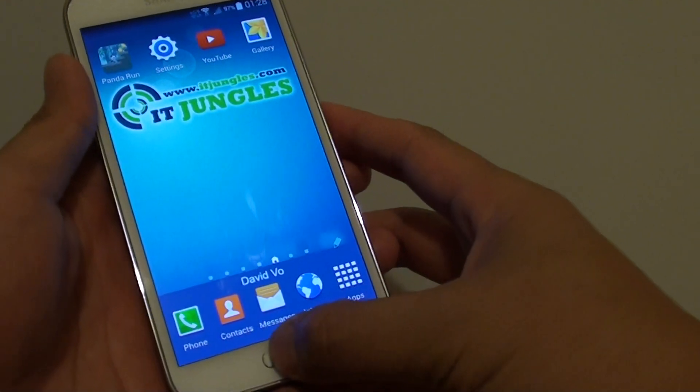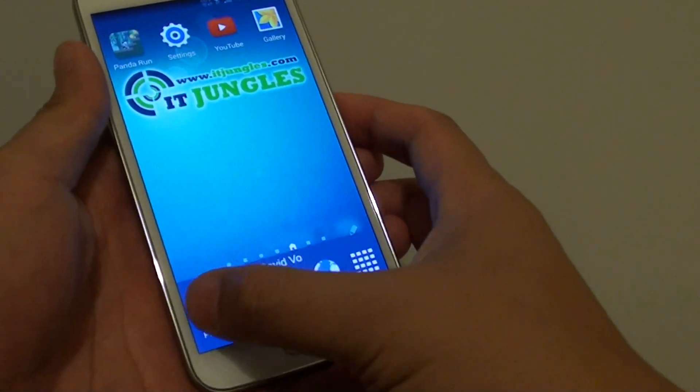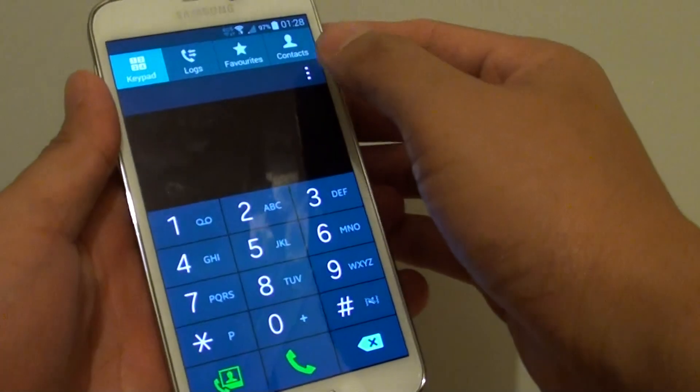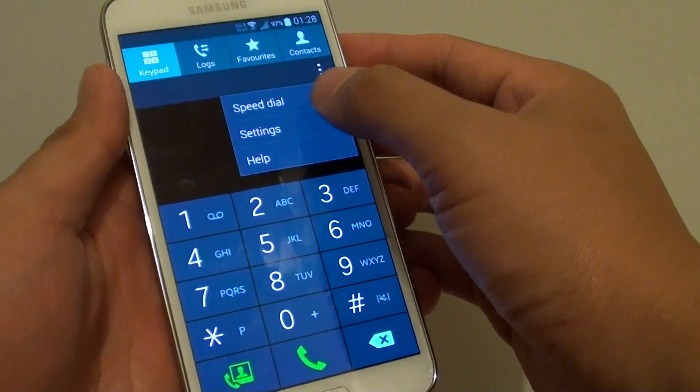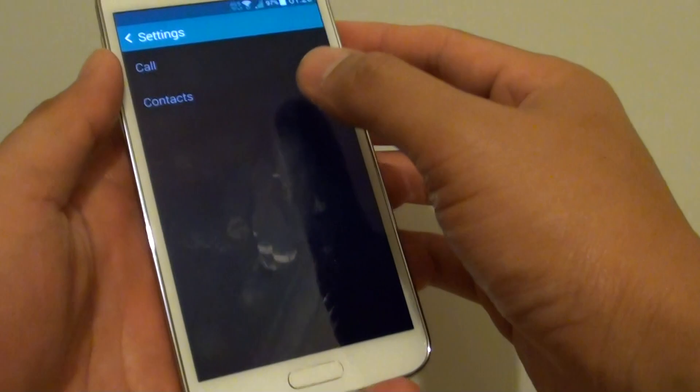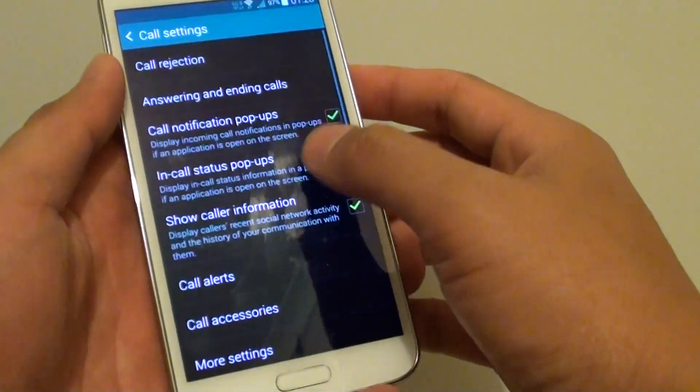First, go back to your home screen by pressing on the home key. Then tap on Phone. Tap on the menu key at the top and choose Settings, then tap on Call.